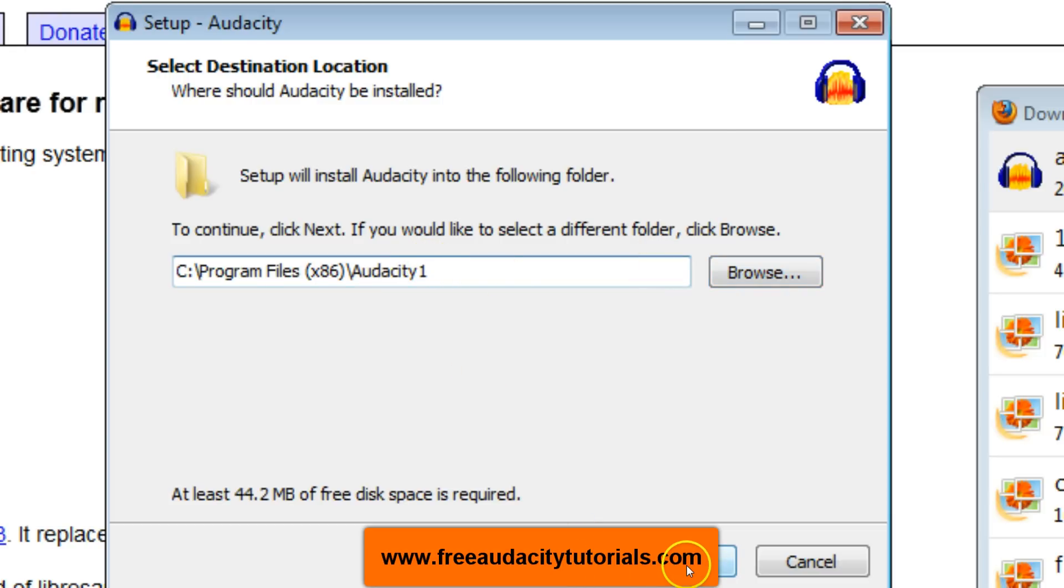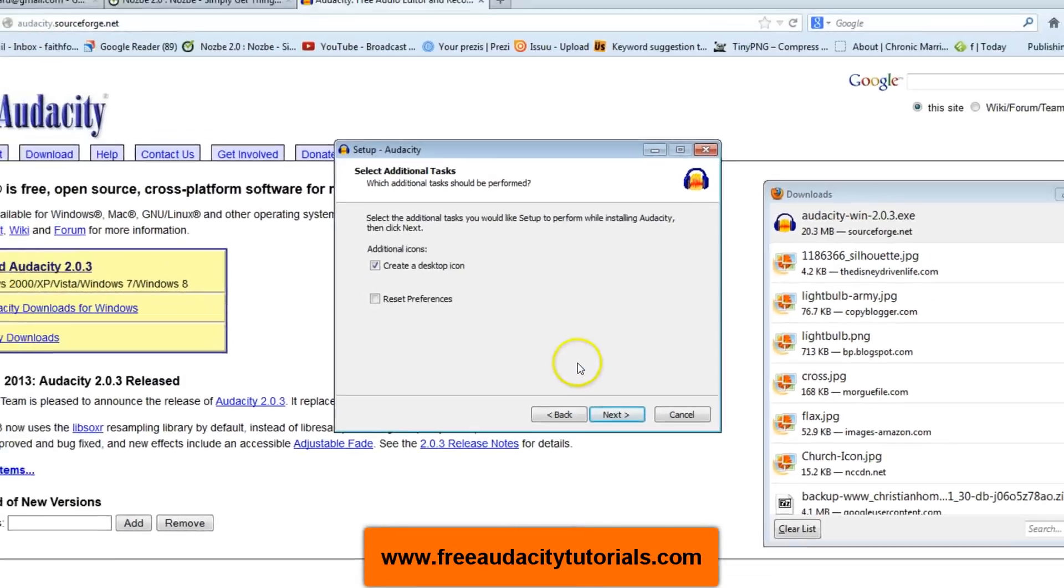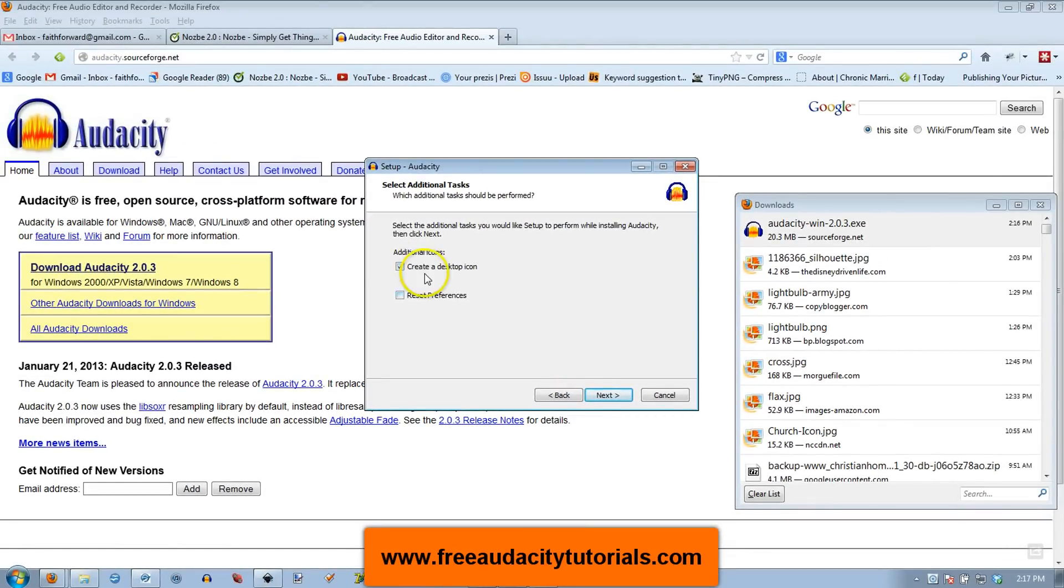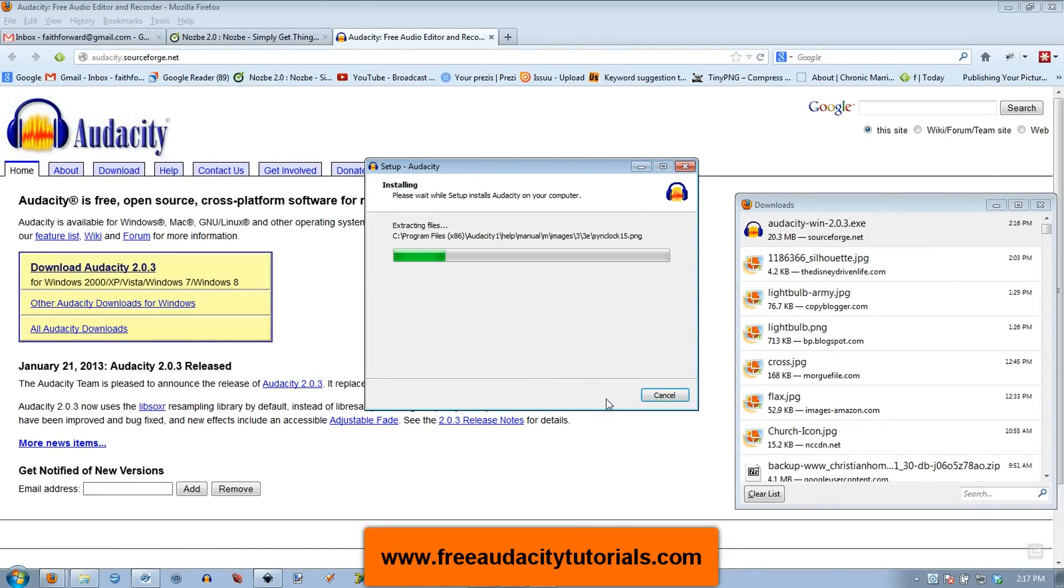I'm going to say next. Yes, create a desktop icon is fine, and then install. Here it goes.